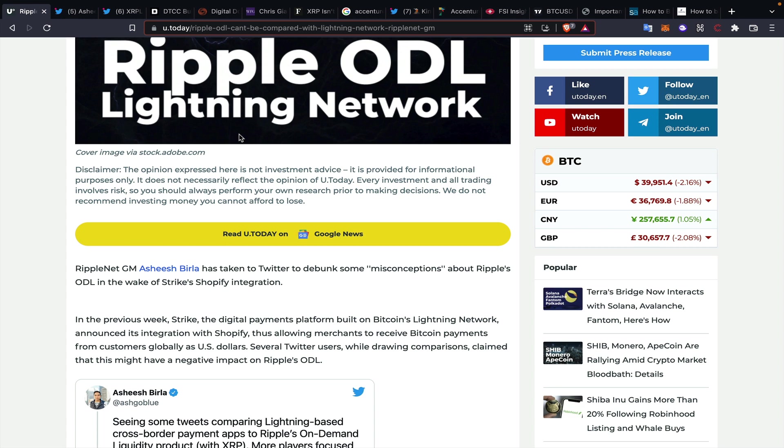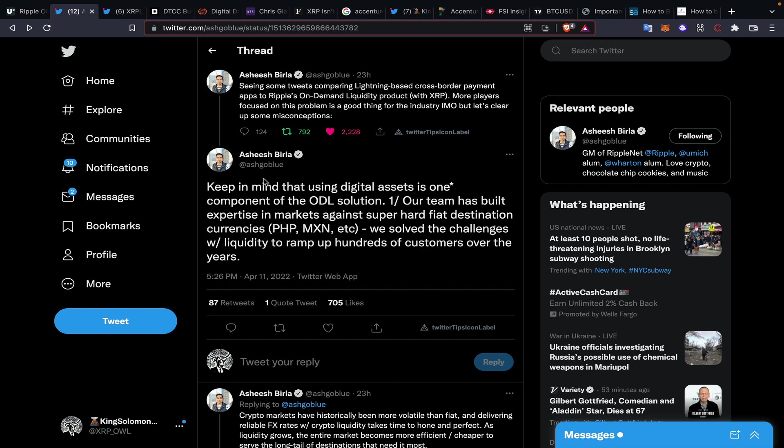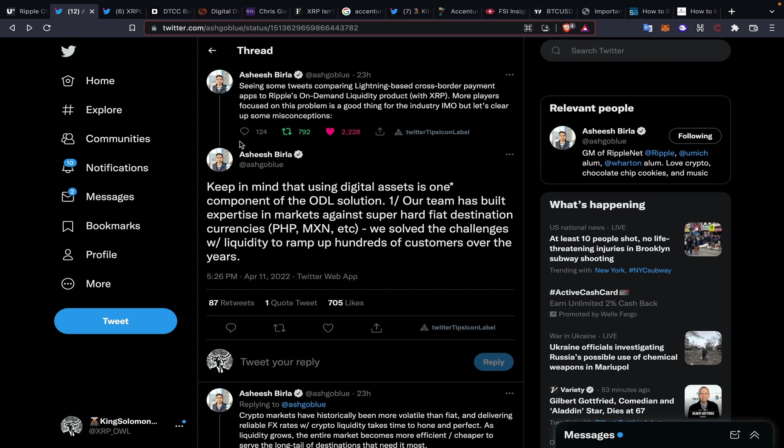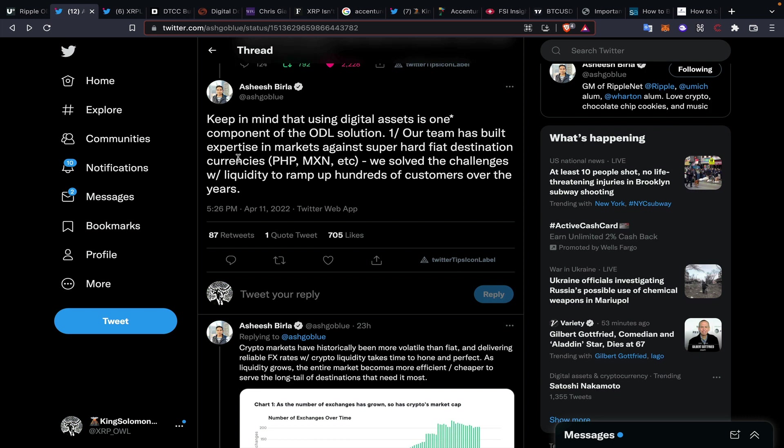Ashish Burla touched on this yesterday and I wanted to read through this because I think it's really valuable. I also have giant news coming out of DTCC today. Ashish put out: seeing some tweets comparing Lightning-based cross-border payment applications to Ripple's On-Demand Liquidity product with XRP. More players focused on this problem is a good thing for the industry, but let's clear up some misconceptions. Keep in mind that utilizing digital assets is only one component of the On-Demand Liquidity solution.